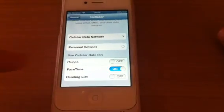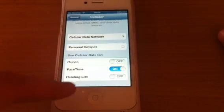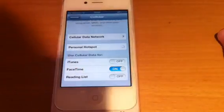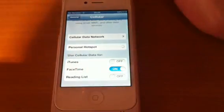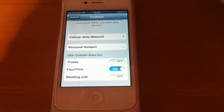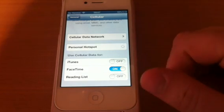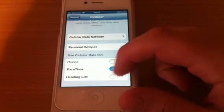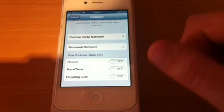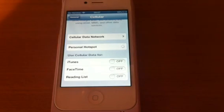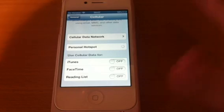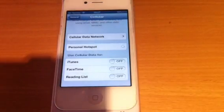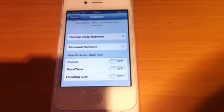There we go. Use cell data for, so you can use it for FaceTime, reading lists, or iTunes. So if you've got 3G, which where I live I do not get 3G, FaceTime is pretty pointless for me to have on a 3G network because I just don't get that. But that's another nice thing. When I'm out in the city, I will be able to use it.